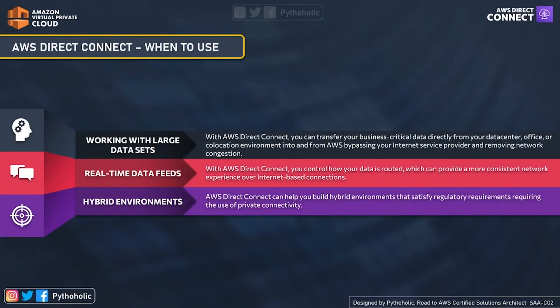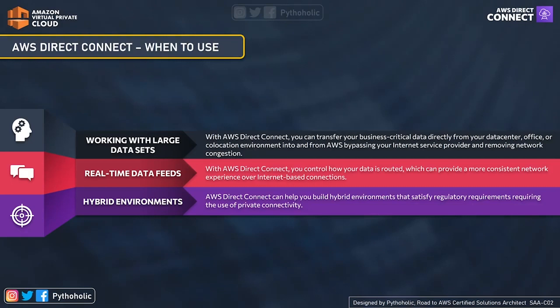Now let's look at when to use Direct Connect. The first use case is working with large data sets. With a dedicated connection, you get reduced overheads, faster speeds, and more consistent performance. When you need to transfer huge amounts of data, using an ISP can be expensive and constrained. With Direct Connect, you bypass your ISP and transfer data directly to your premises data centers at much faster speeds.